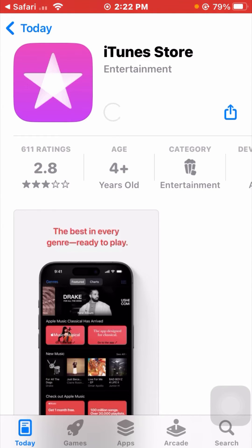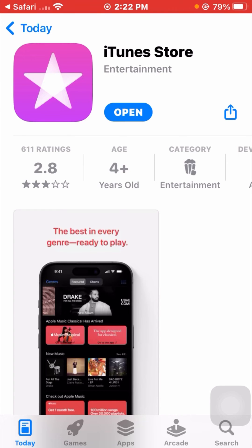Wait a few seconds while it loads. Now you can see the app has been installed. Using this method, you can download your apps without the App Store on your iPhone.